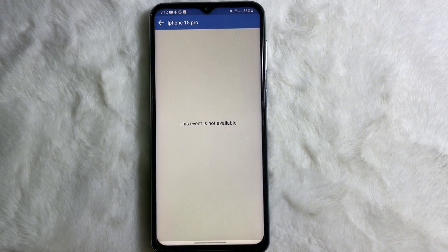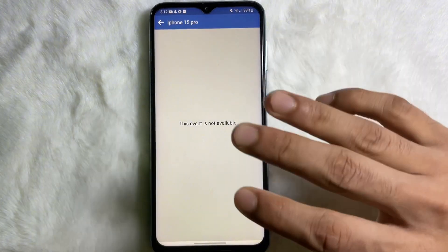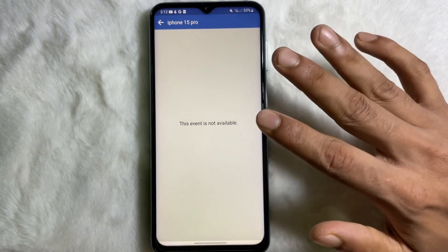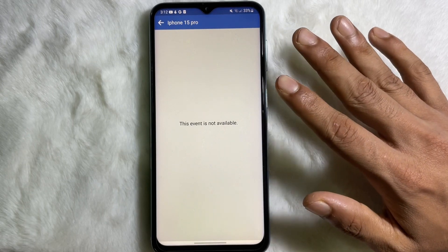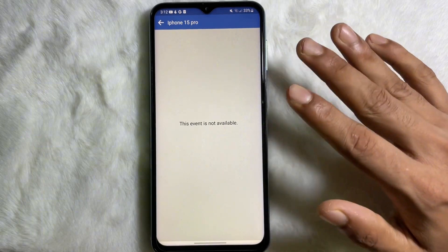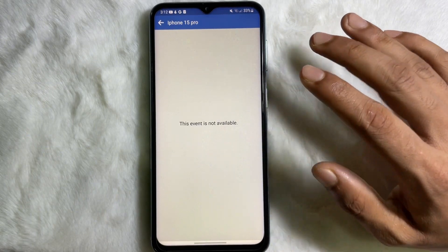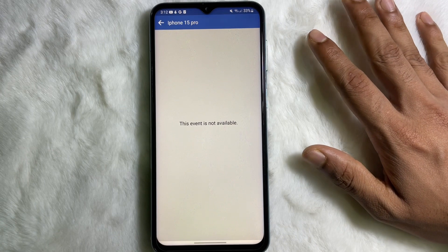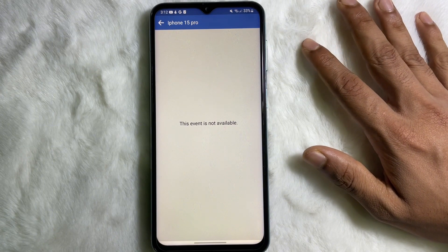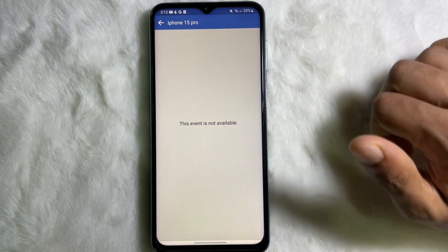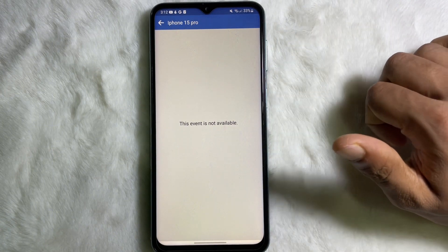And we are done — this event has been deleted. Following this simple process you can delete any event on Facebook. I hope you understand the full process. If you think this video is useful, don't forget to like this video and subscribe to the channel. Goodbye!